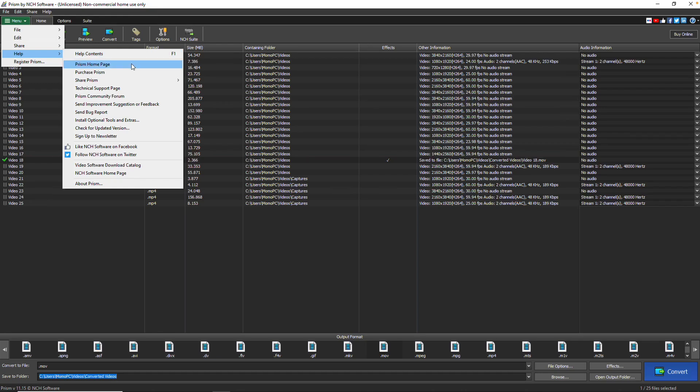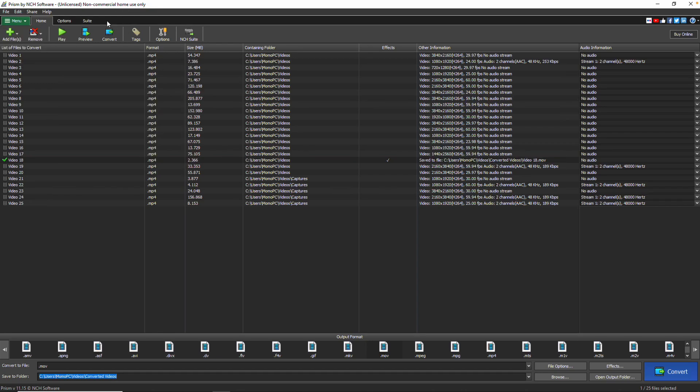On the toolbar, the Suite tab gives you access to more NCH software programs that are related to video editing and conversion. For a free trial, just click a program in the toolbar.